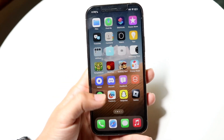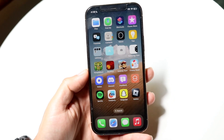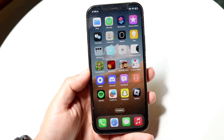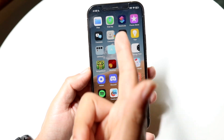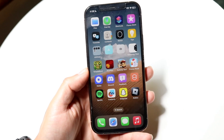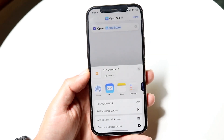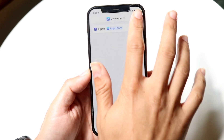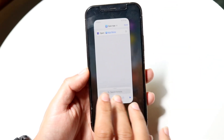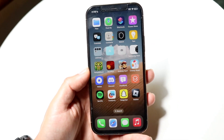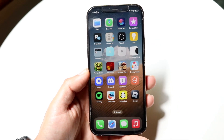All we'll need is two different applications. We'll need the application that we want to open, and we need our Shortcuts app that we have right here. It's a very basic app — you can download it on the App Store if you don't already have it.